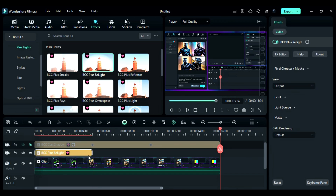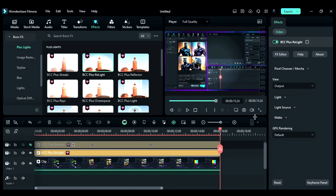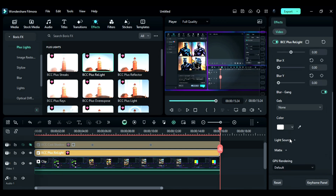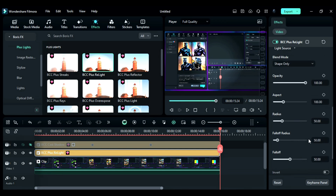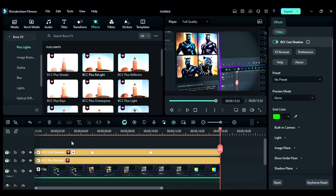Match the Effect Duration to the Main Clip, then go to the Effect Setting and expand Light. Set Blur X and Y to 0, then expand Light Source and adjust the Falloff Radius — it's used to adjust the Light Radius. Then set Falloff to 0.